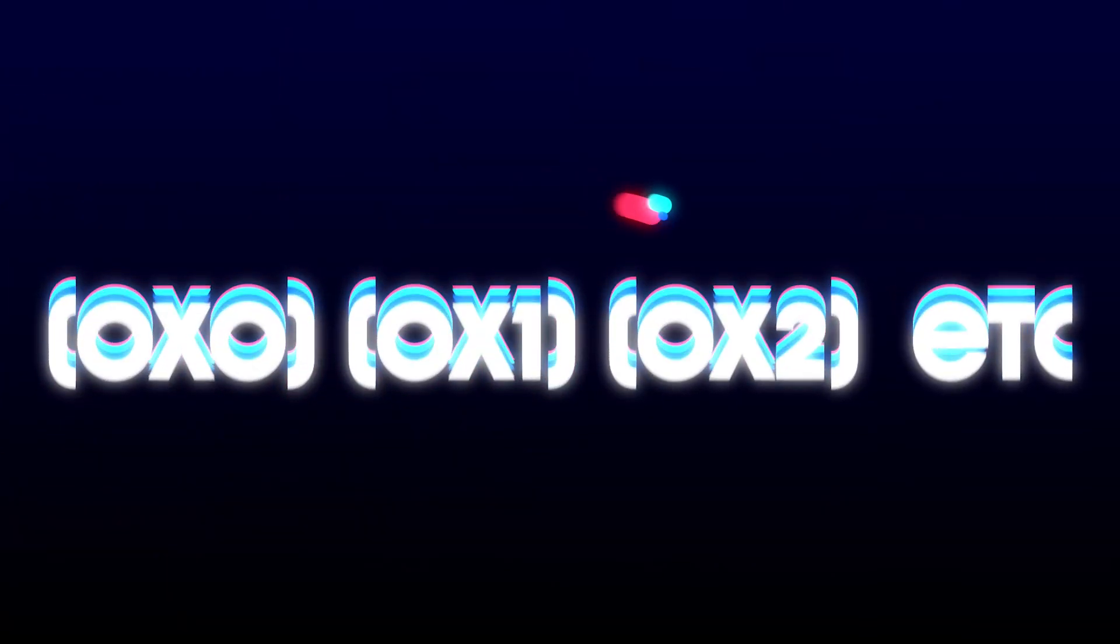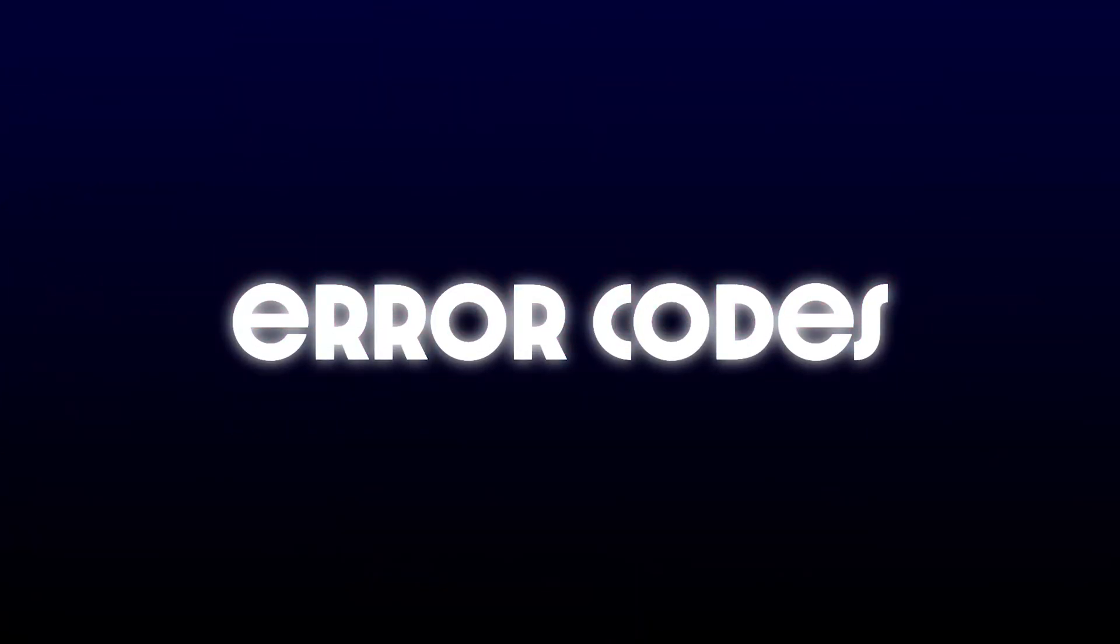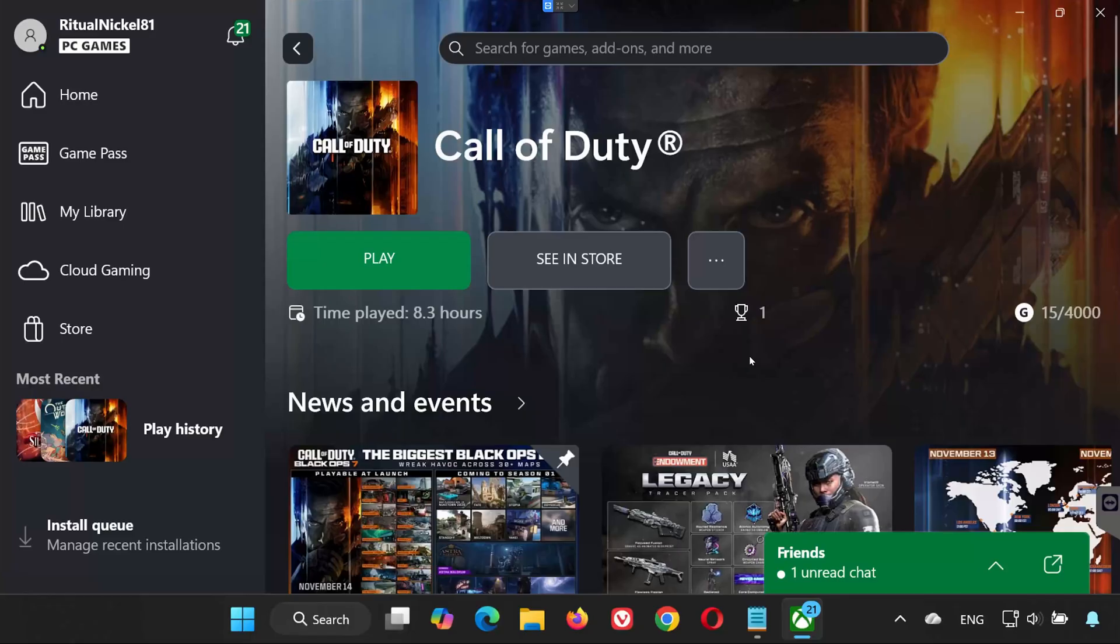Hey everyone, welcome back to the channel. In this video, I'll show you how to fix Black Ops 7 error codes 0x0, 0x1, 0x2, etc. on Game Pass for PC.